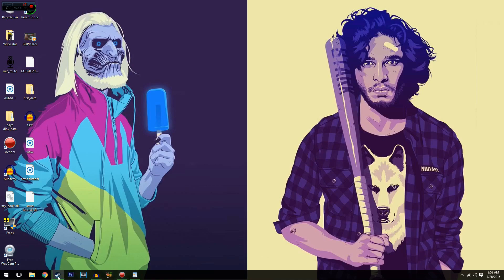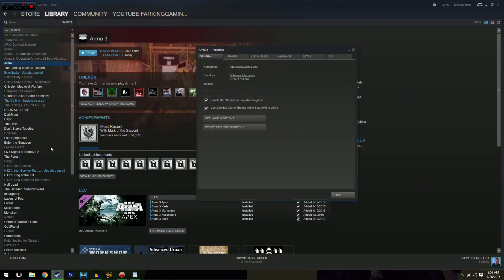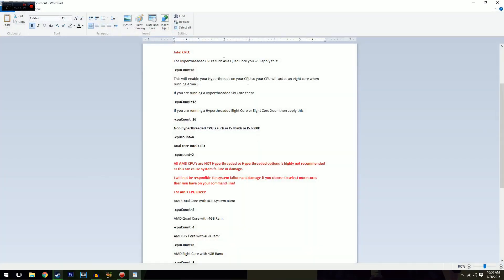Next thing is go to Arma 3 Properties and Set Launch Options. So your CPU count is the amount of cores you've got in your processor. For Intel, for Intel CPU, hyper-thread CPU such as a quad core, you'll apply this. So CPU count eight.